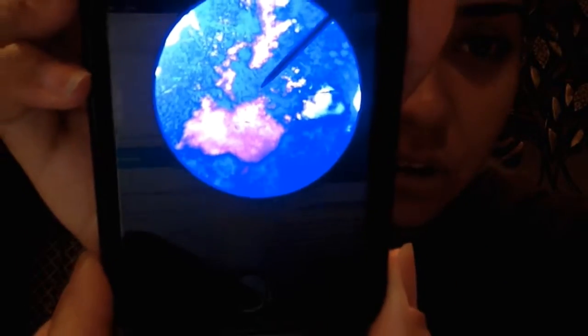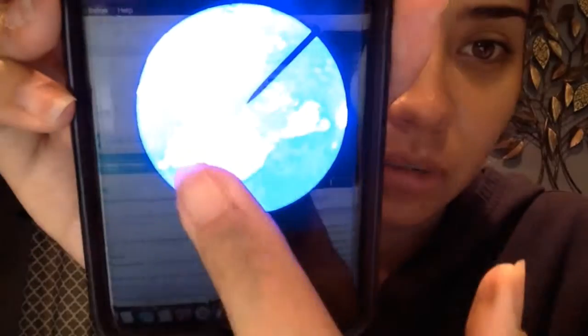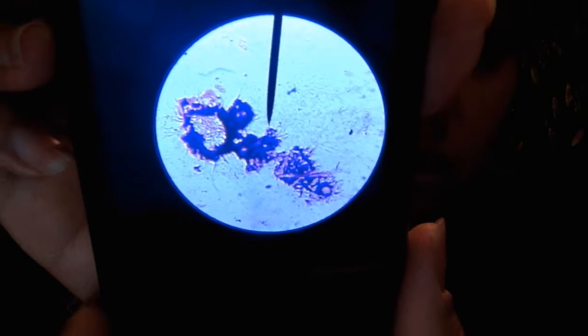Now that I'm done with exercise two — the differential stains of S. epidermis, E. coli, and S. cerevisiae — I want to show the maximum magnification, 600x, of each bacteria. Here is S. epidermis, here is E. coli, and there is S. cerevisiae.